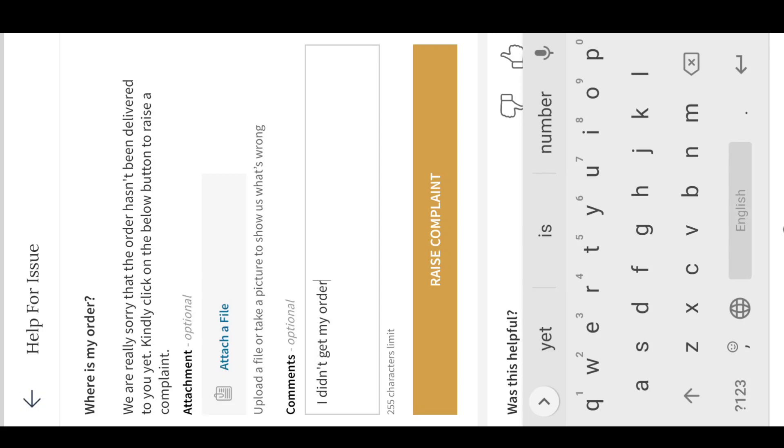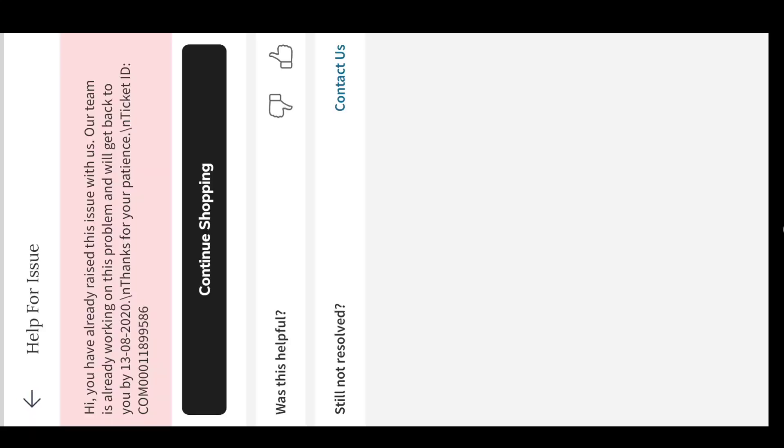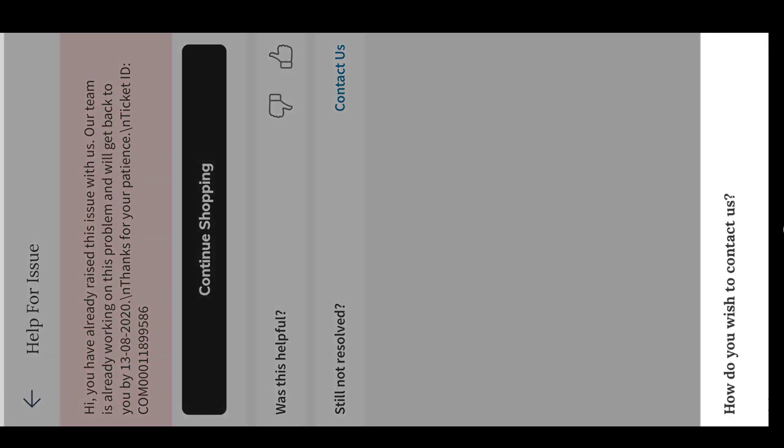If you're watching this video for the first time, please subscribe to the channel and press the bell icon to get notifications. I made videos on how to return or exchange a product on Myntra and Ajio - please watch those videos also.